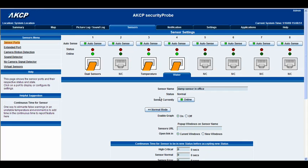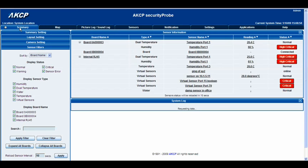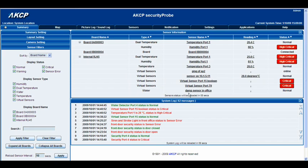Once this is loaded back up I'm going to give you a demonstration of how this actually works. So let's go back to the summary page — you can see here we now have 'water damp sensor in office.' What I'm going to do is take the water sensor and partially submerge it in water, and we should get a critical status.